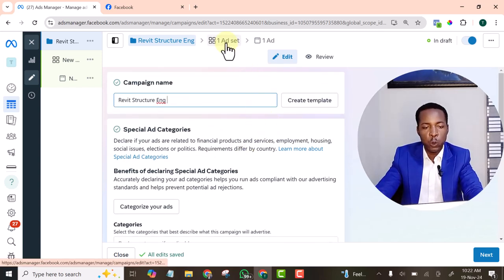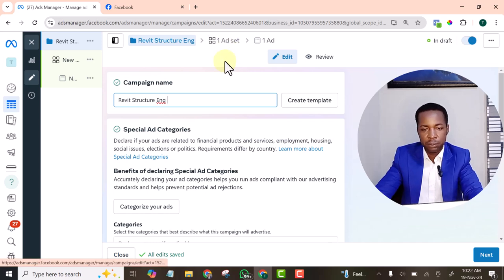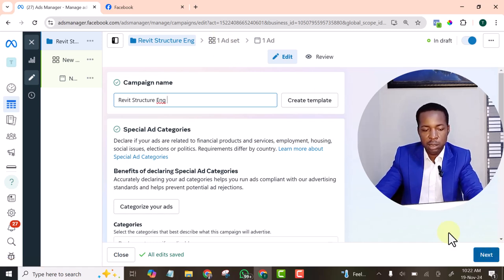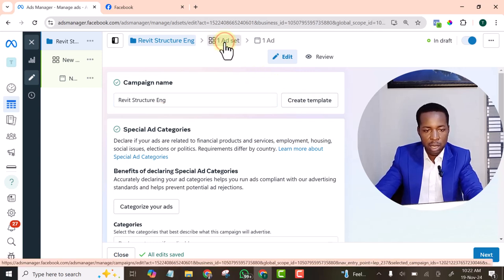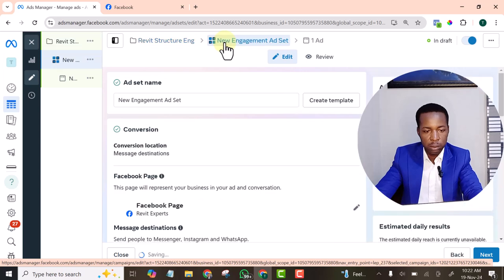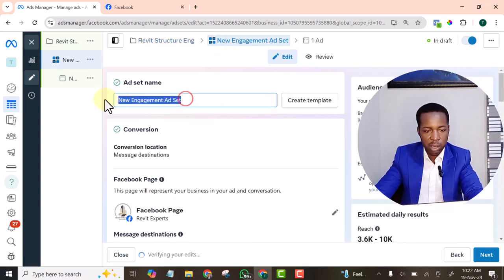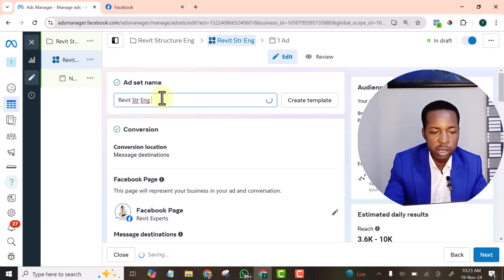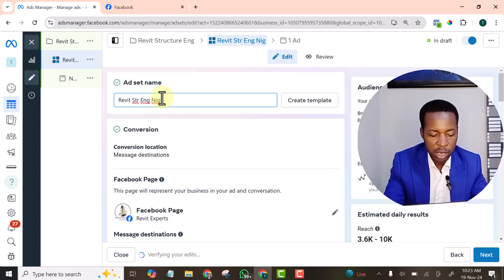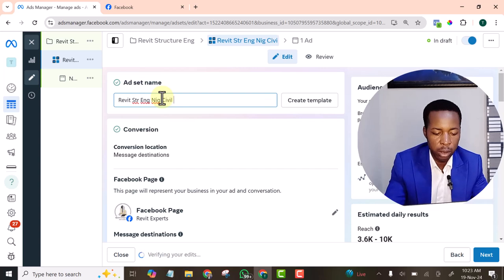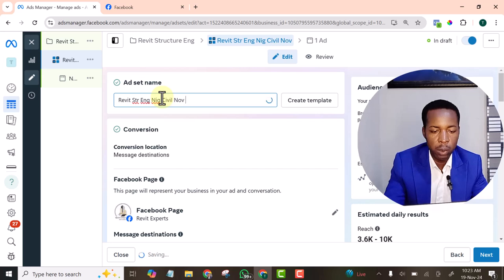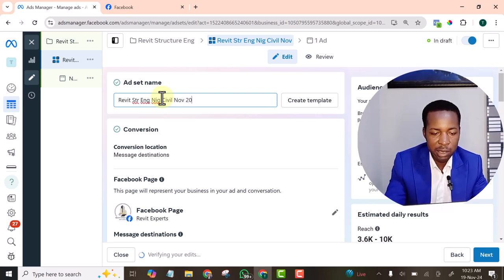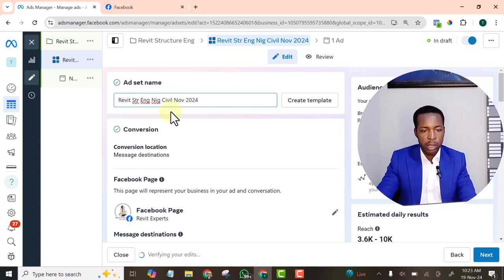Then we move to ad set. You can click on ad set or you click on next to take you to ad set. Anyone. Here, we give it a name. We add engagement to it. Then we also add a country we are targeting. We add the audience we are targeting. Civil engineer. Then we add the date. So that if we see it, we quickly know when we created it. The audience we are targeting. Everything is there.